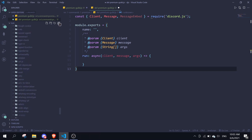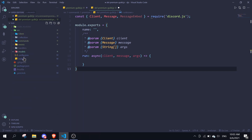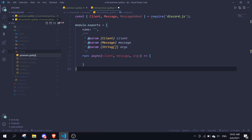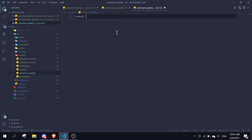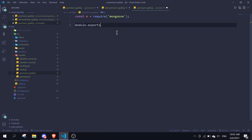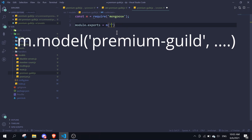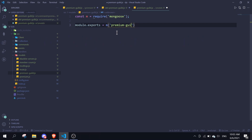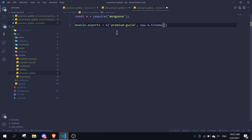We're going to go to the models folder and create a new model file called 'premium-guild.js'. In here we're going to do 'const m = require(mongoose)' and then 'module.exports = m.function' — let me just call it 'premiumGuild', with 'new m.Schema'.